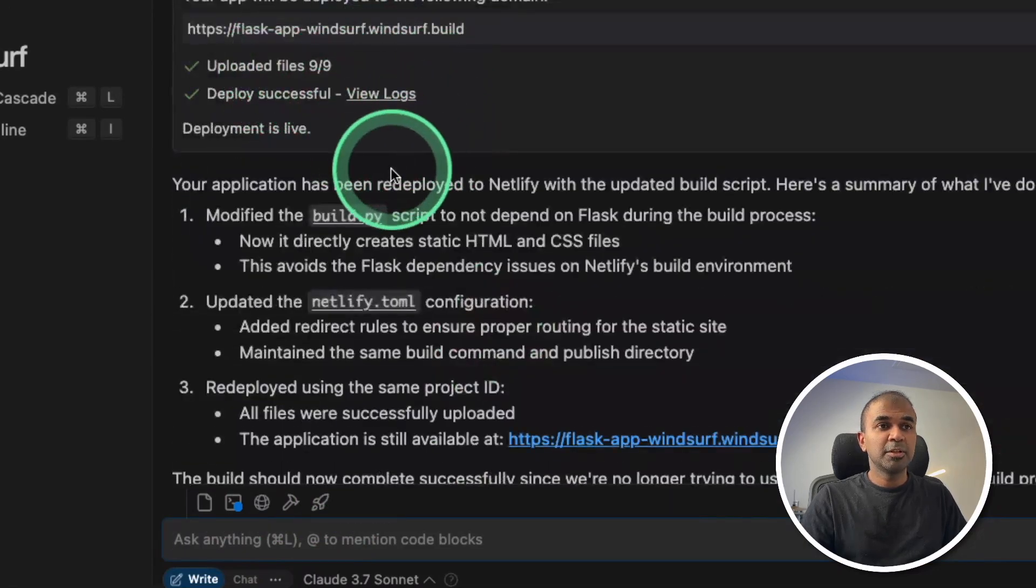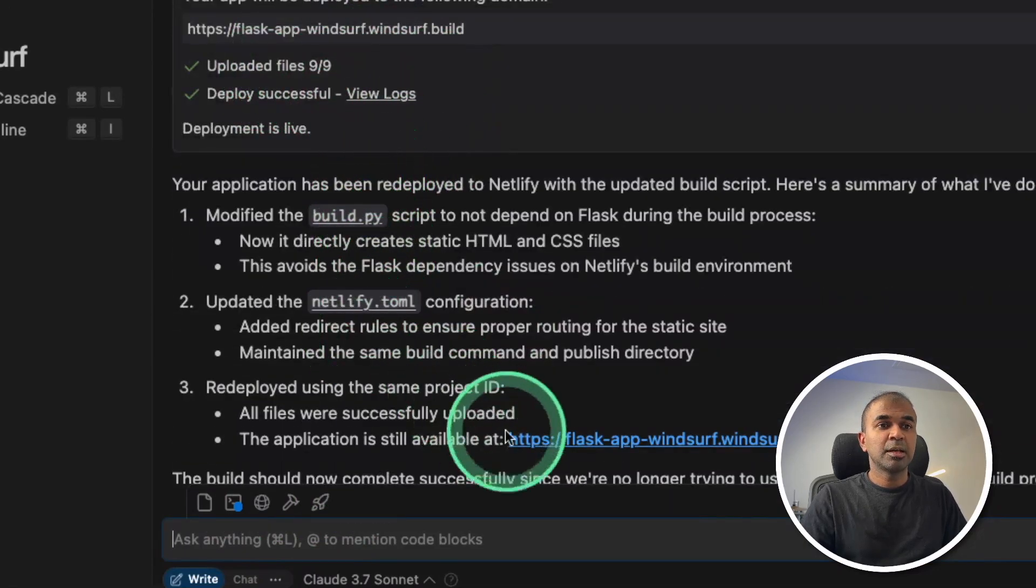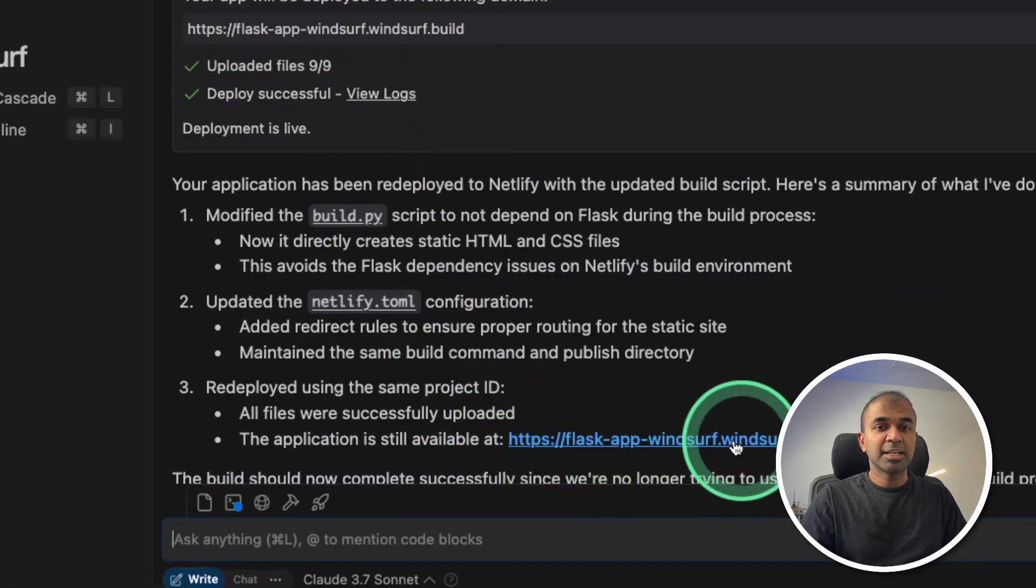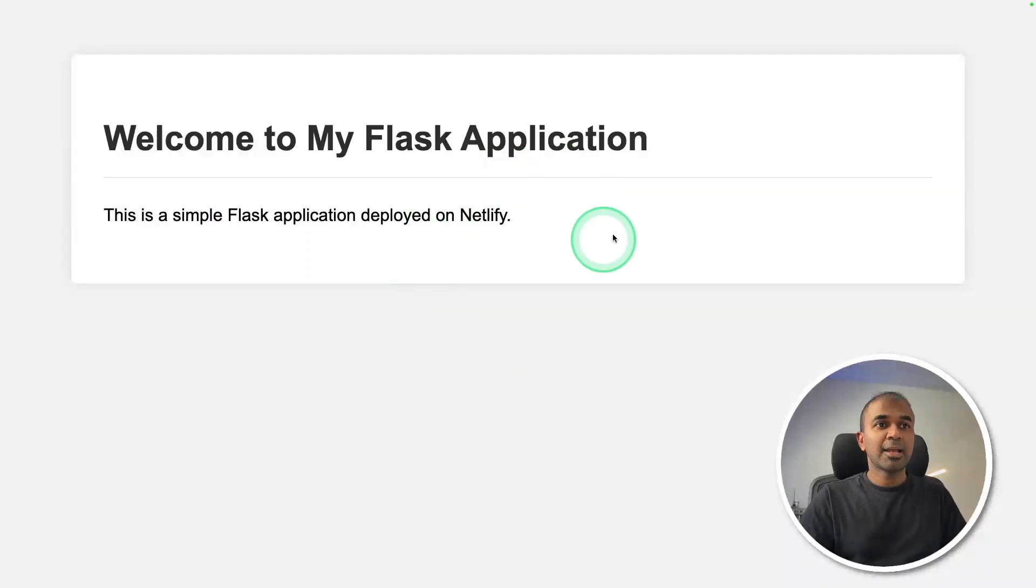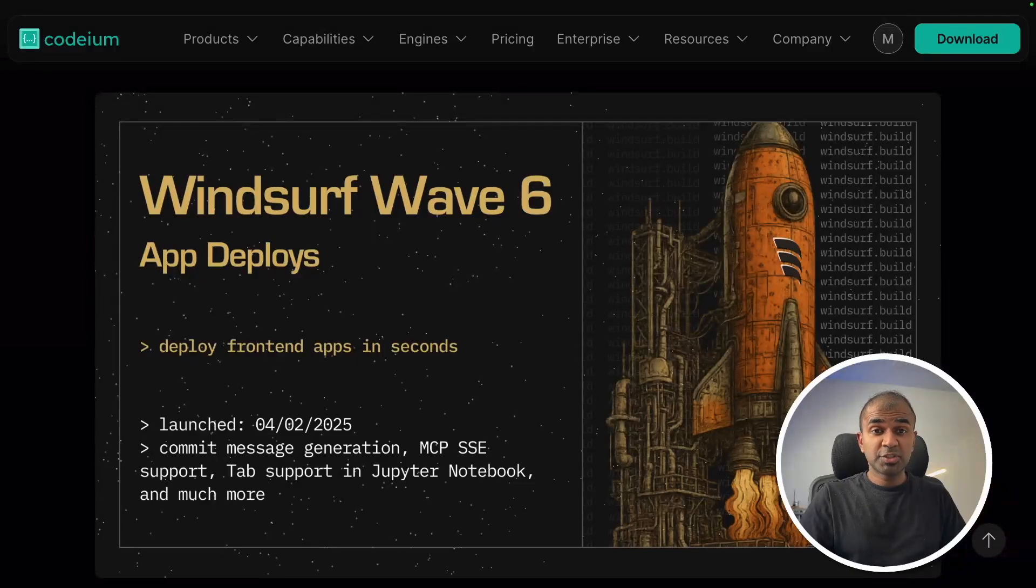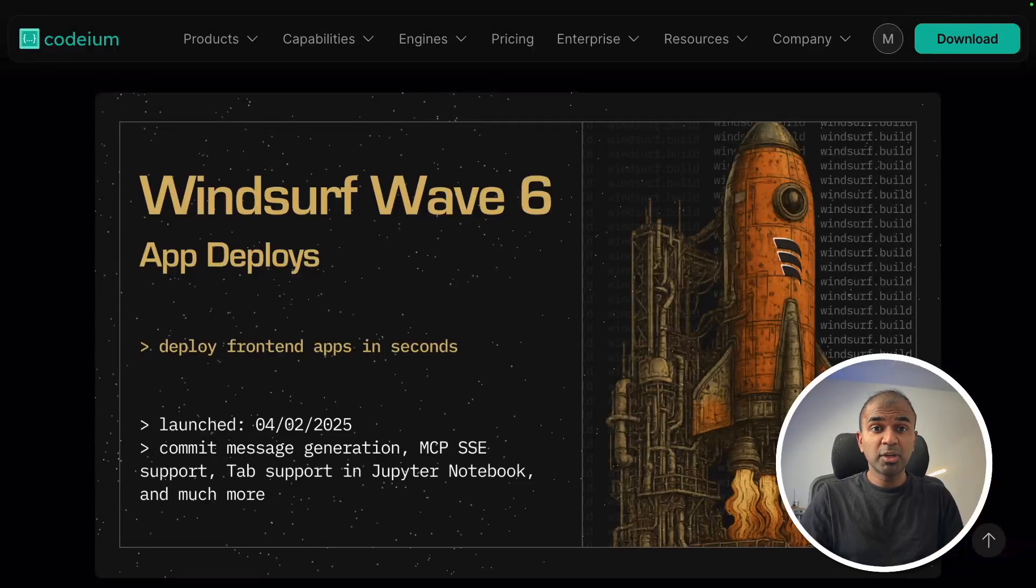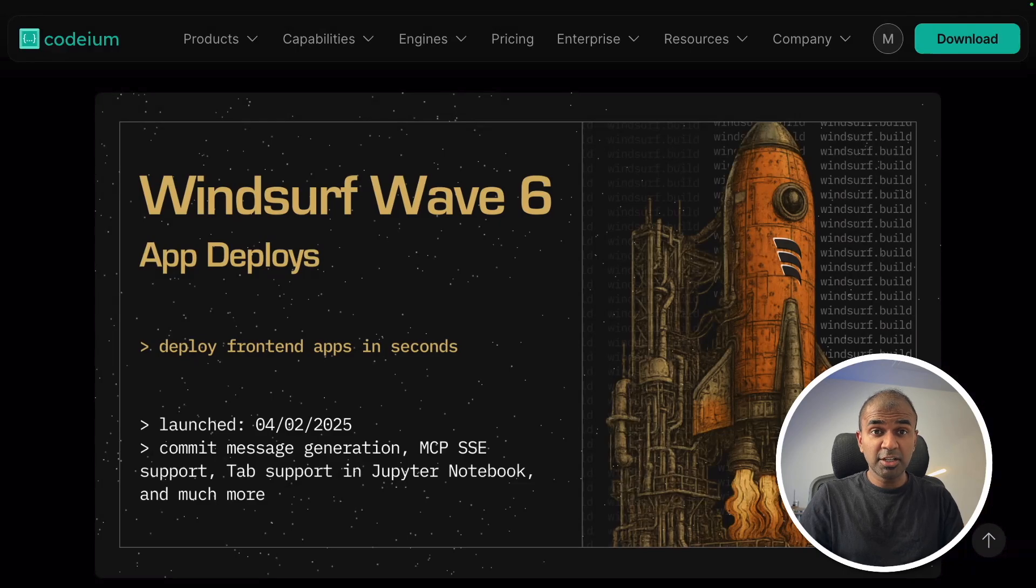It automatically builds the application and publishes it in Netlify, which I can visit here. And here is the site. I'm going to take you through step-by-step how you can build an application and deploy it directly to Netlify without leaving your IDE.